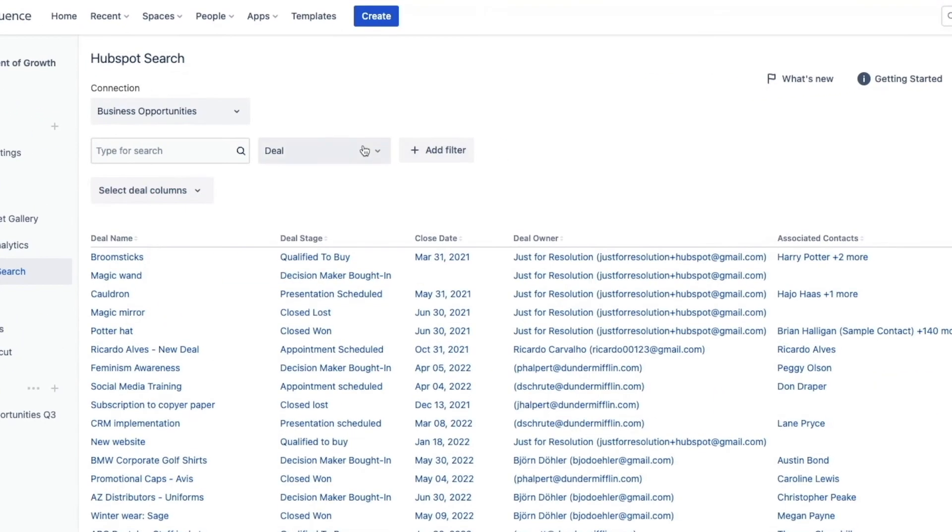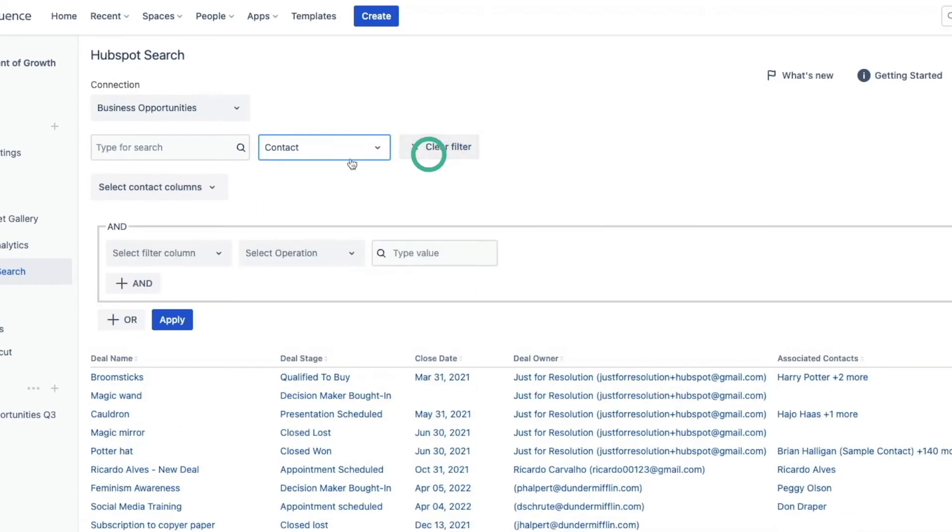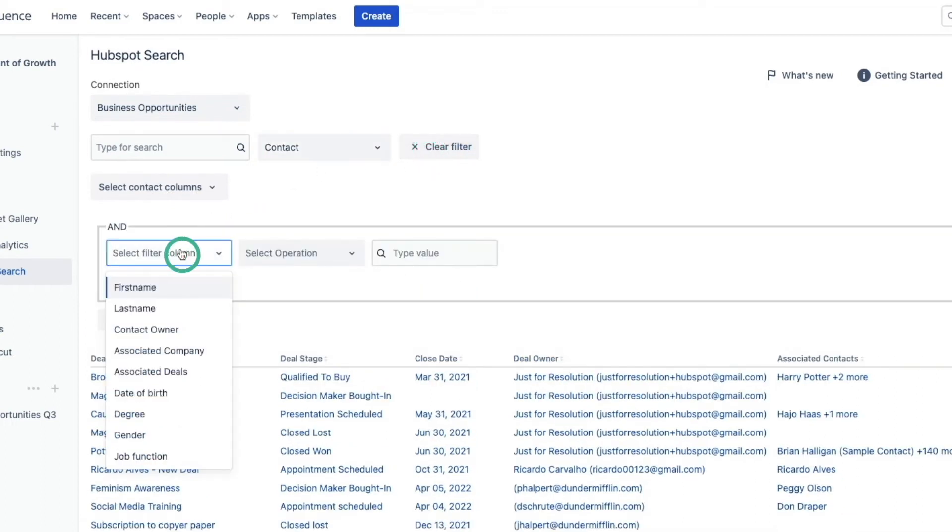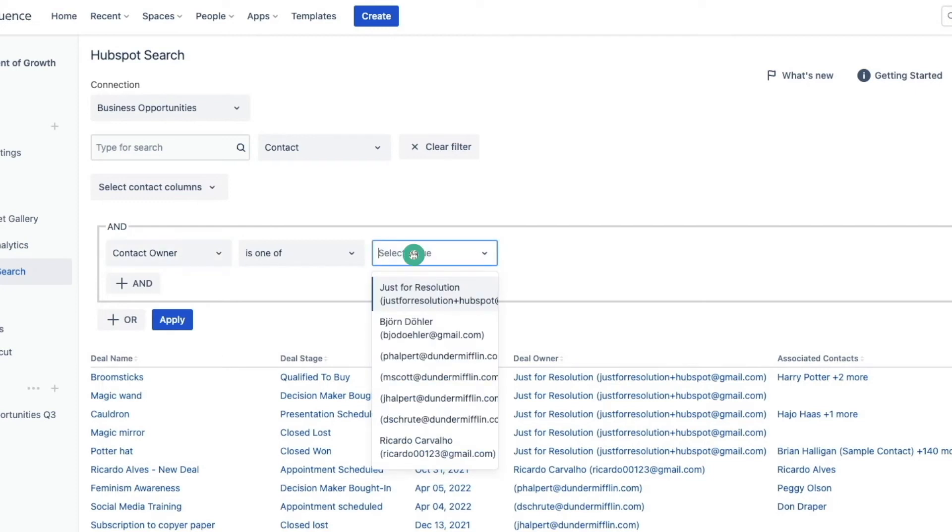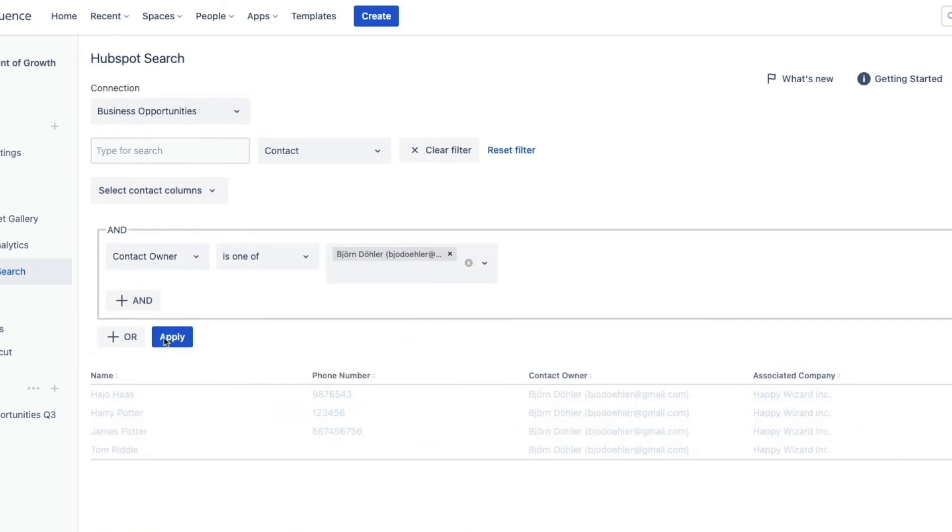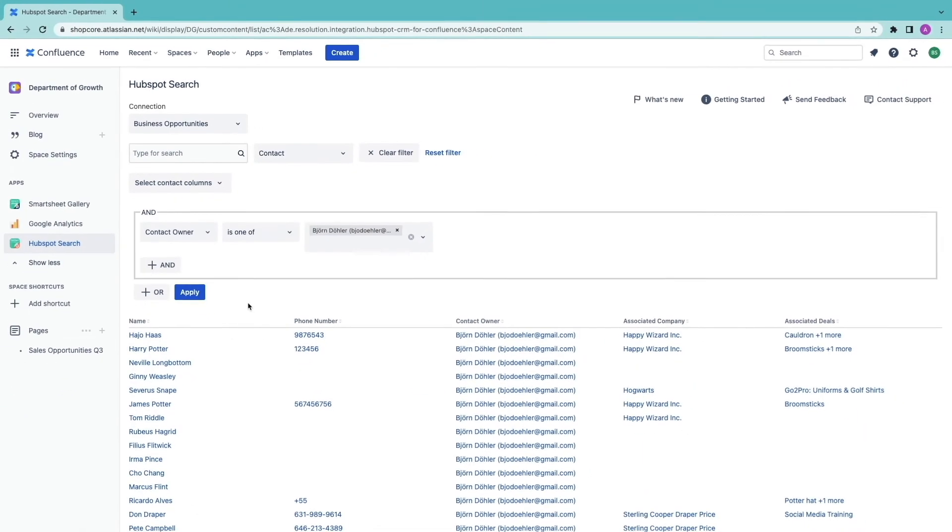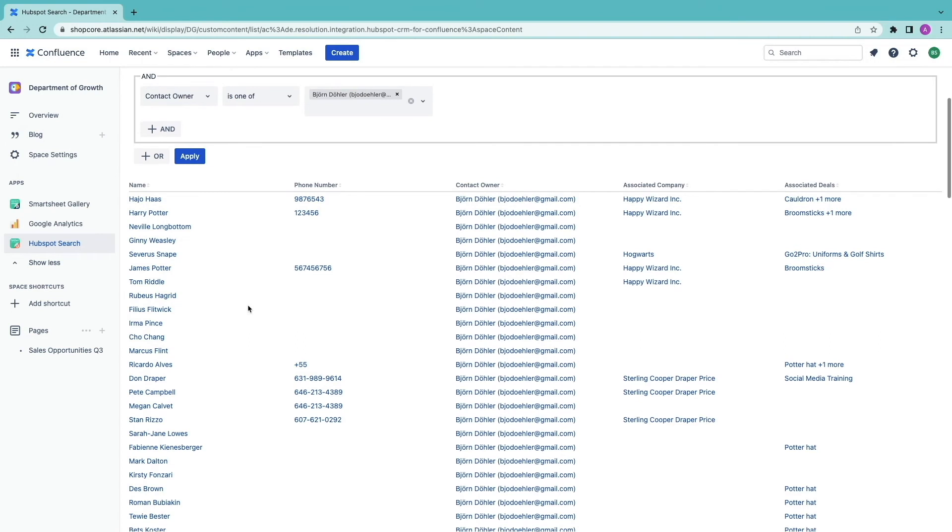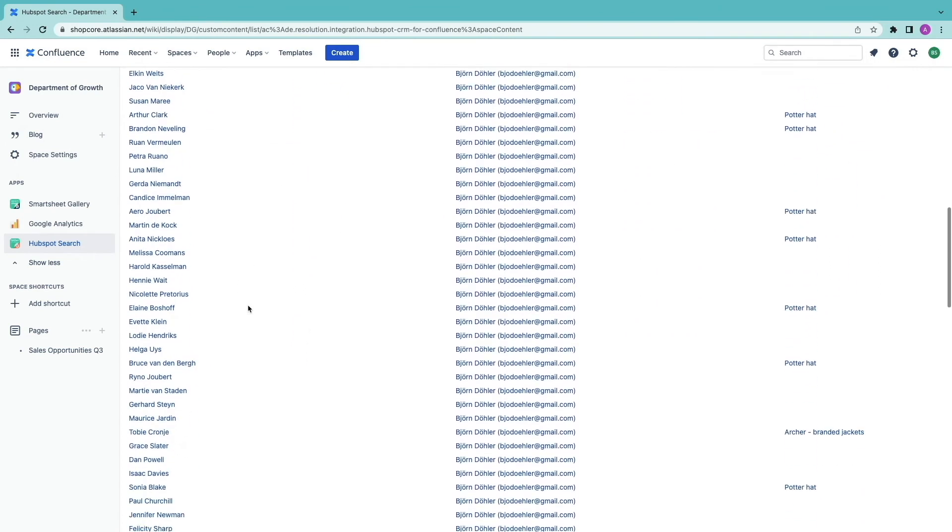Let's build a more complex filter now based on contacts. I want to see all contacts where I am the contact owner. As you can see the list is way too long. Let's build some segmentation.